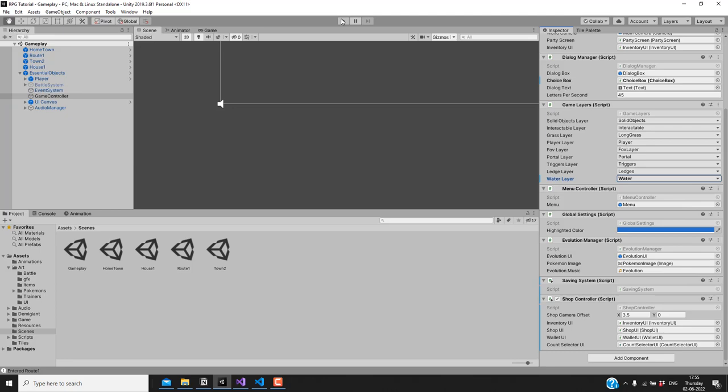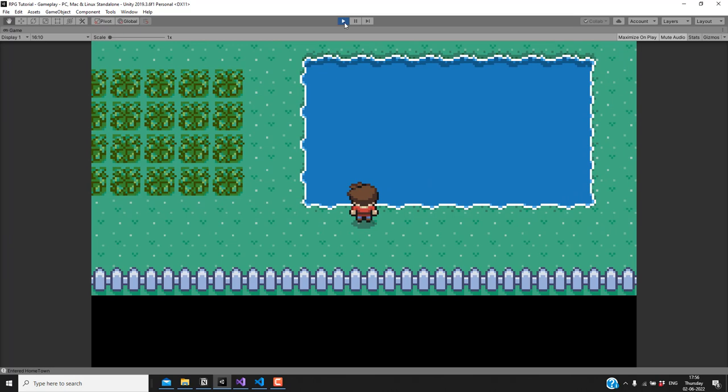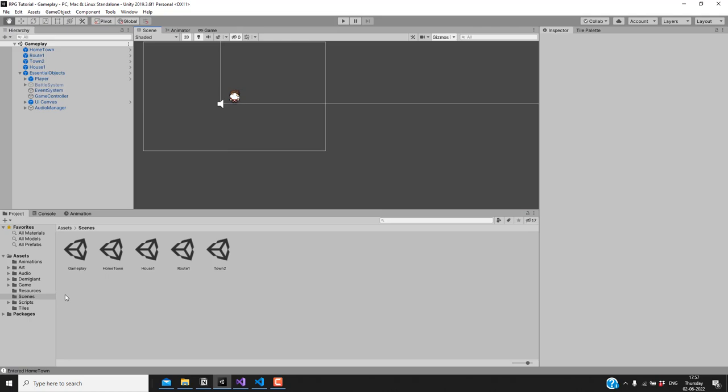You can see that we are not able to walk through the water by default — the collisions are working. Next, if we have a Pokemon with the move Surf, we should be able to surf through the water. This is going to be pretty similar to cutting trees using an HM.